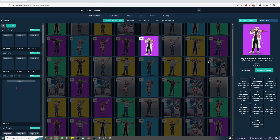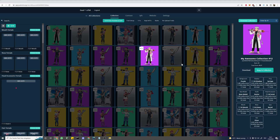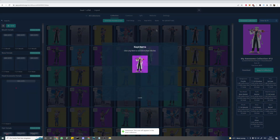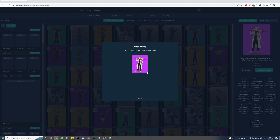When we generate our final collection it will be randomized, which means that none of the items you can see here will make it into the final collection. If you wish to keep an item however, simply click the keep in collection button. Your capped items can be seen and managed by clicking on capped NFTs. Actually, let's remove that again.